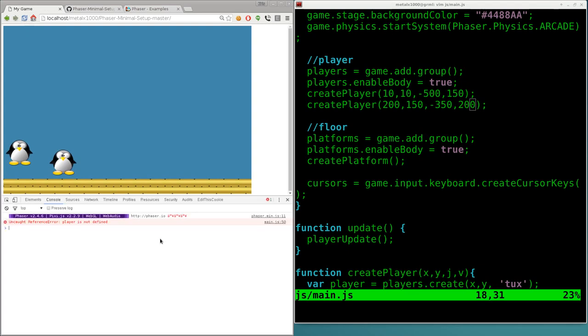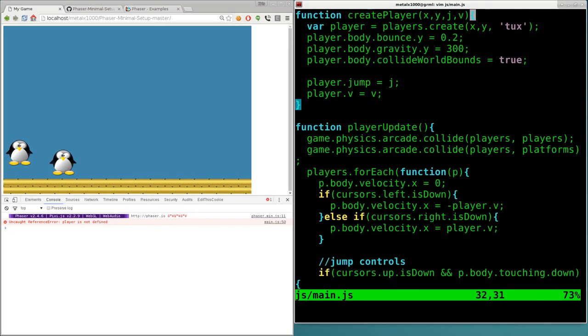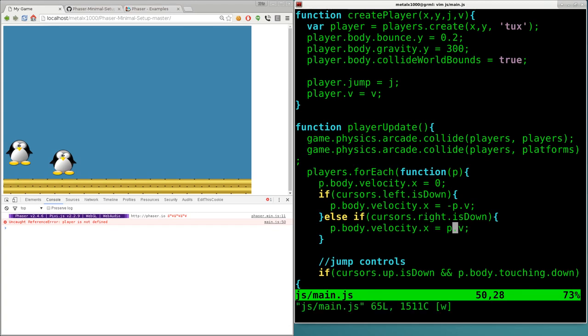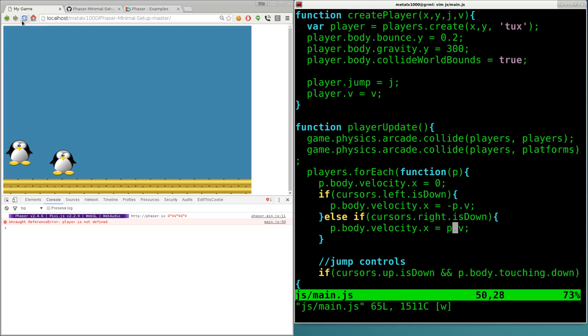F12, player not defined. Okay that's because I said player instead of P down here, and that's my fault for not being consistent with how I'm labeling stuff, because in this function each player is called P because I just didn't want to type player out each time.